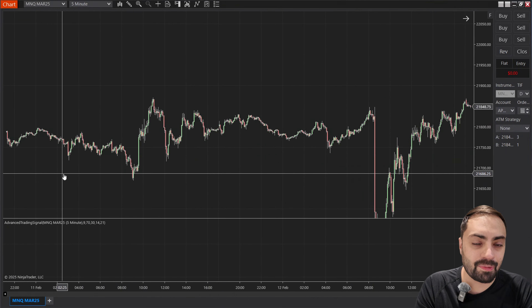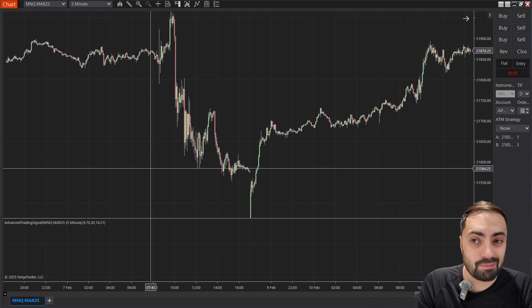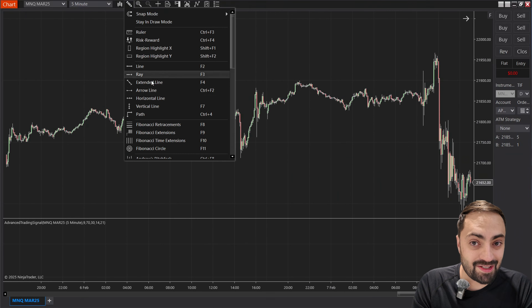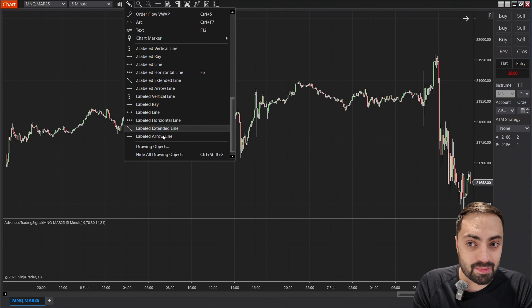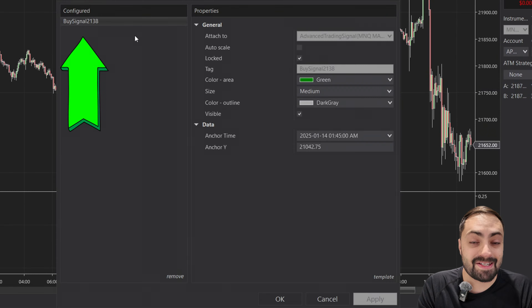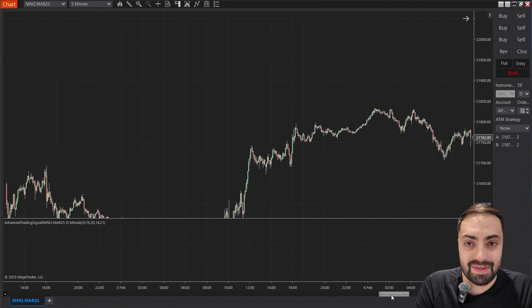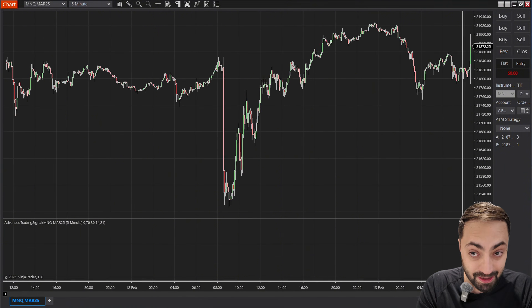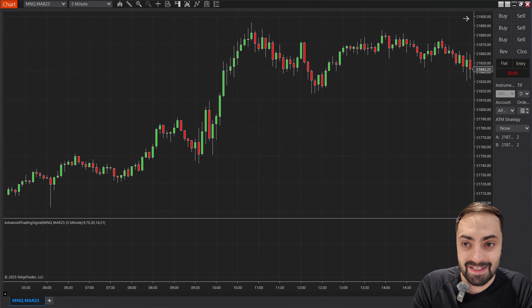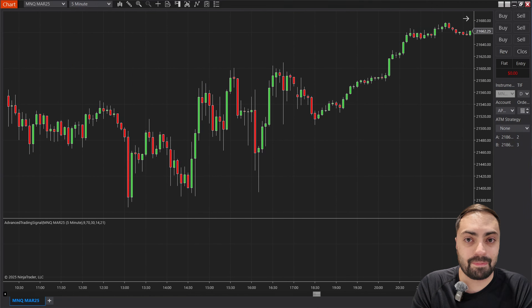Let's see what we get when we load it on our chart. We don't get a whole lot of signals here. If I check the draw objects properties, we see there is only one signal on our entire chart, and it's kind of hard to see where that signal actually is. So let's see if we can improve this even more.